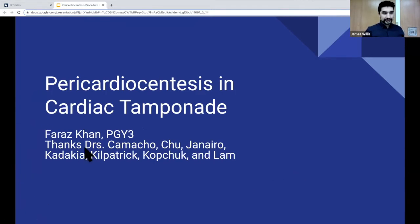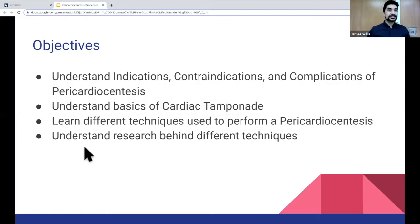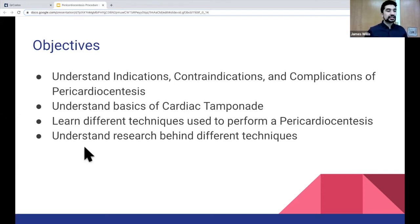I want to thank everyone who helped me, Drs. Camacho, Chu, Gennaro, Padakia, Kilpatrick, Kopchak, and Lam. So the objectives for the lecture: I want to go over the basics of pericardiocentesis, go over some of the indications, contraindications, and complications of the procedure. I want to go over the basics of cardiac tamponade, and we'll learn some different techniques on how to perform a pericardiocentesis, and then we'll go over some of the literature behind this procedure as well.